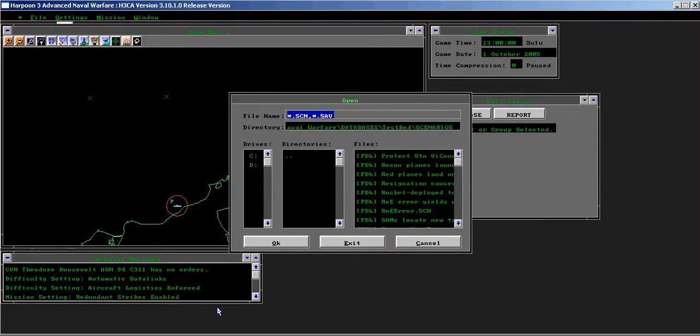The issue is recon planes launch as a group. Recon planes and other area missions launch as a single group instead of individual planes that will cover a much larger area.